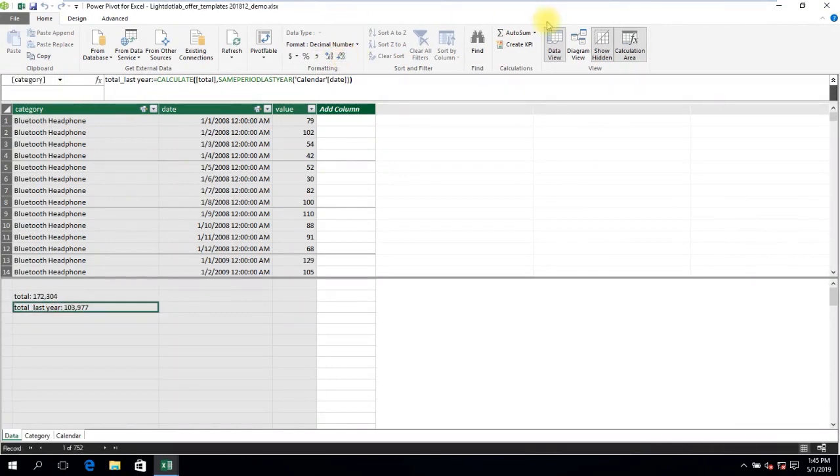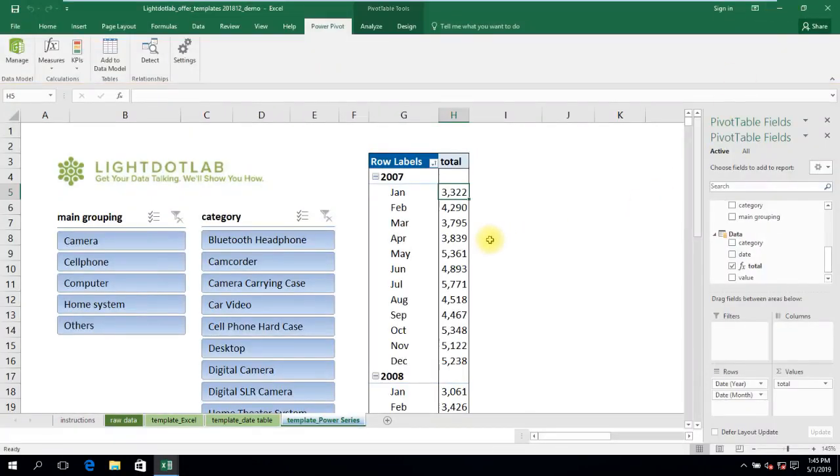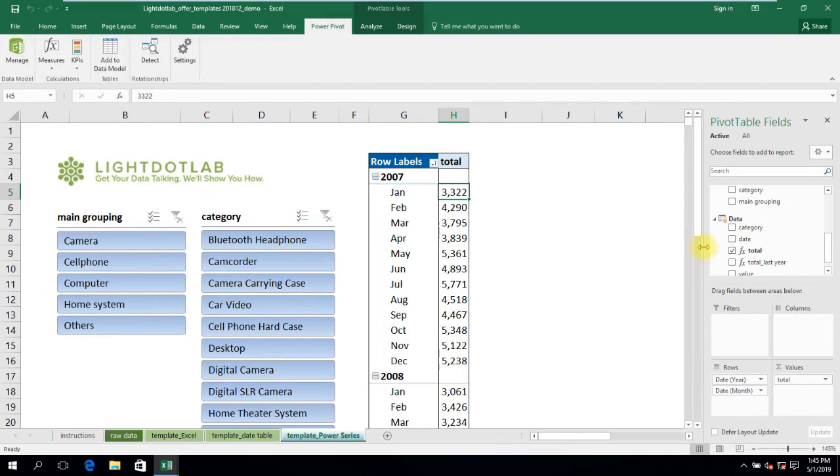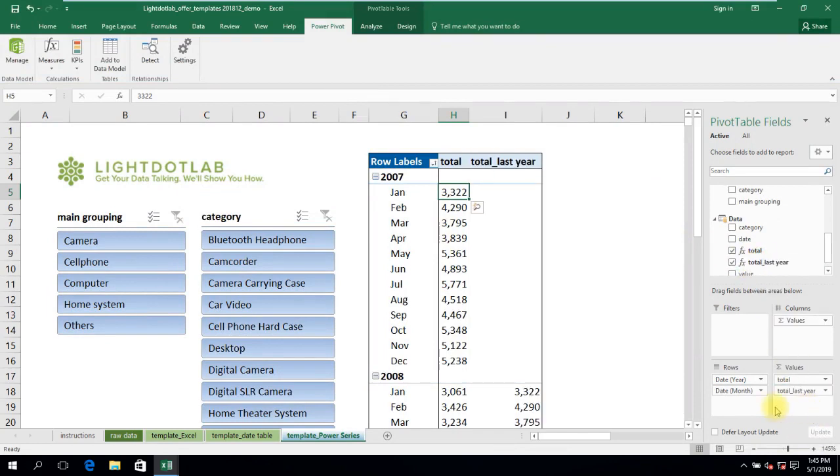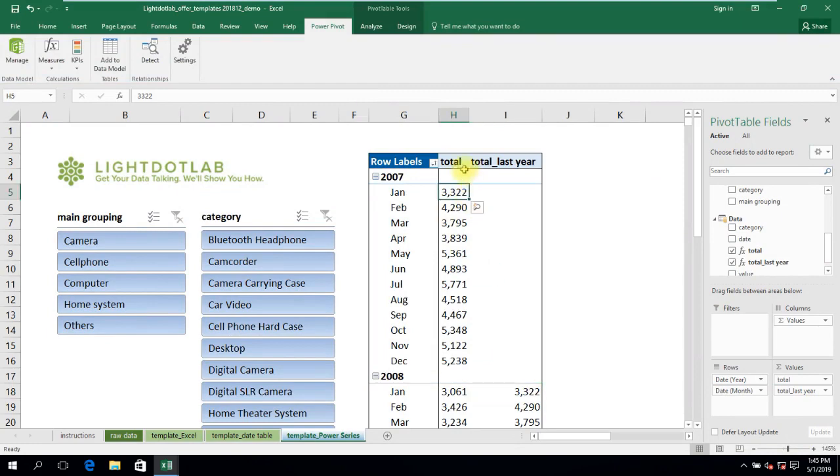Once we've written the measure, we switch back to Excel and plonk it in to the earlier pivot table. Notice that the values in January 2008's total last year matches January 2007's total?